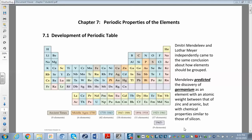Chapter 7 covers the periodic properties of elements. This is a very conceptual chapter with no math. Many concepts here will be used in chapters 8 and 9 when we talk about bonding. We'll cover the development of the periodic table, periodic trends including atomic size, ionization energy, electron affinity, properties of metals, nonmetals, and metalloids, and then go through chemical families: alkali metals, alkaline earth metals, halogens, and noble gases.